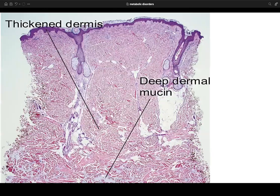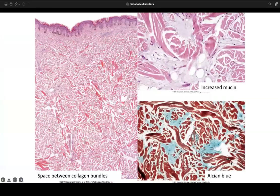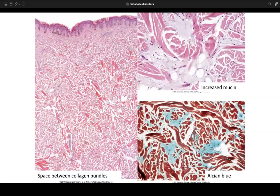On low power, a scleredema biopsy from the back may show a thickened dermis with deep dermal mucin visible even on H&E in prominent cases. In subtler examples, you see clear white spaces between collagen bundles. Alcian blue stain highlights the increased mucin, confirming the diagnosis.